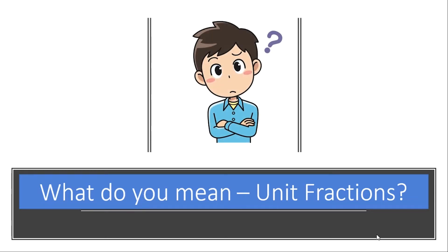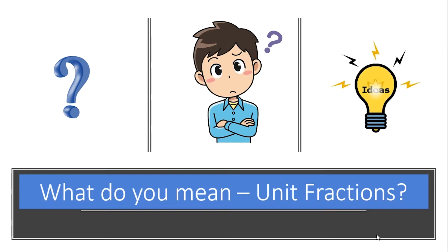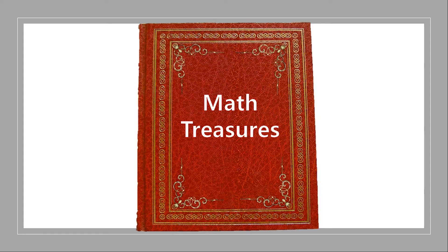The concept of a unit fraction is easy to understand. This video clip will show you how using some construction paper. Let's jump in.